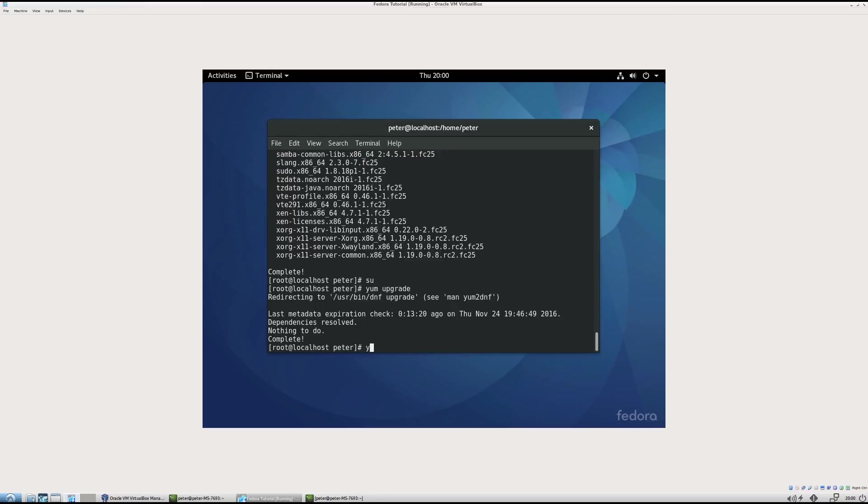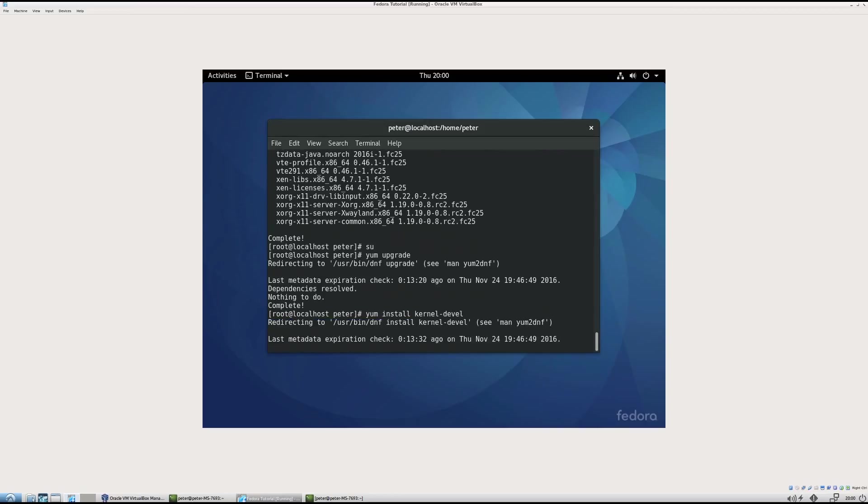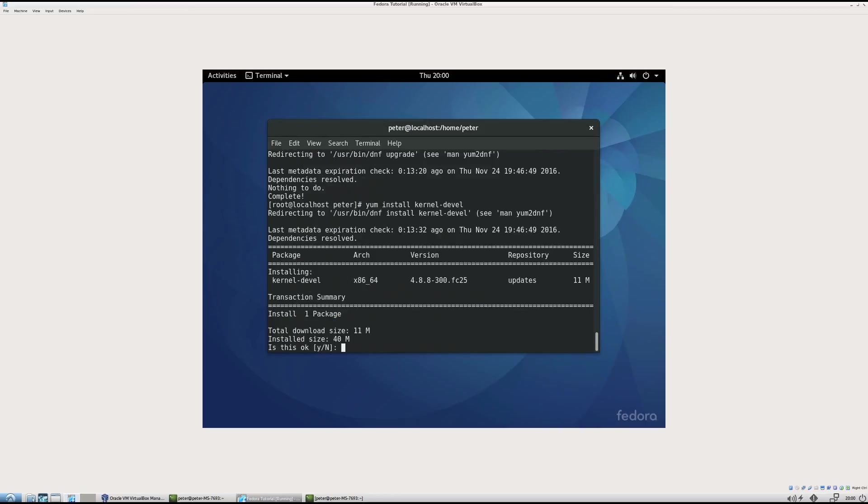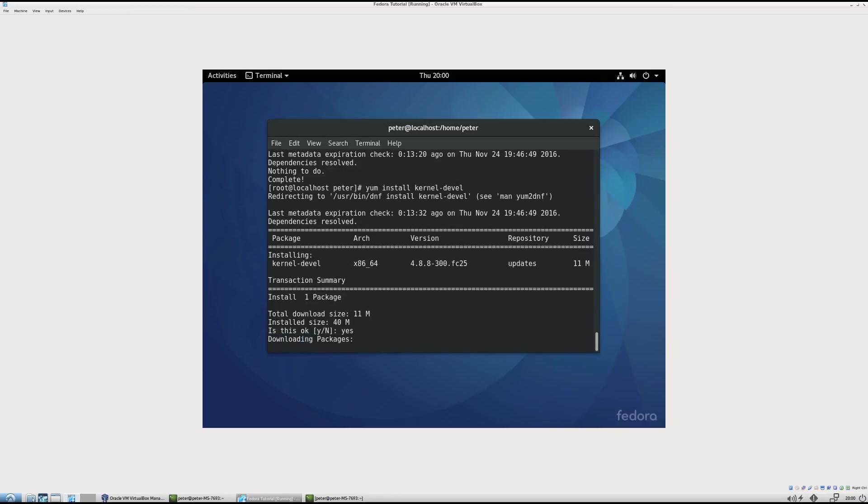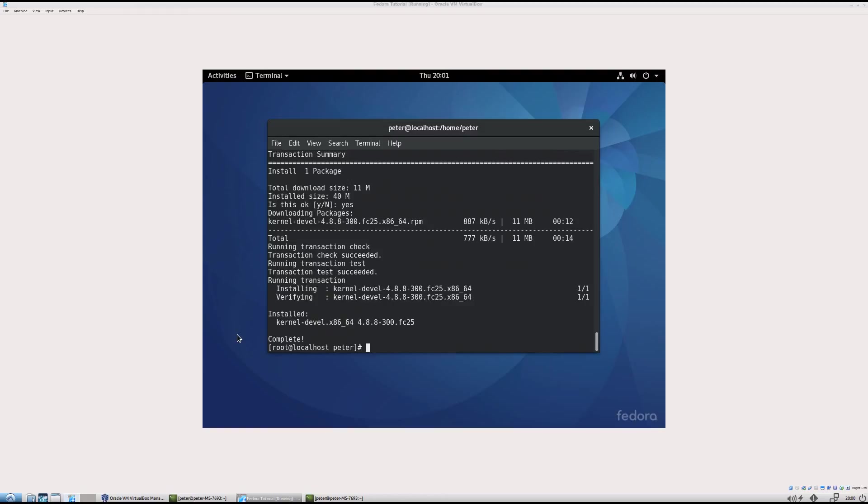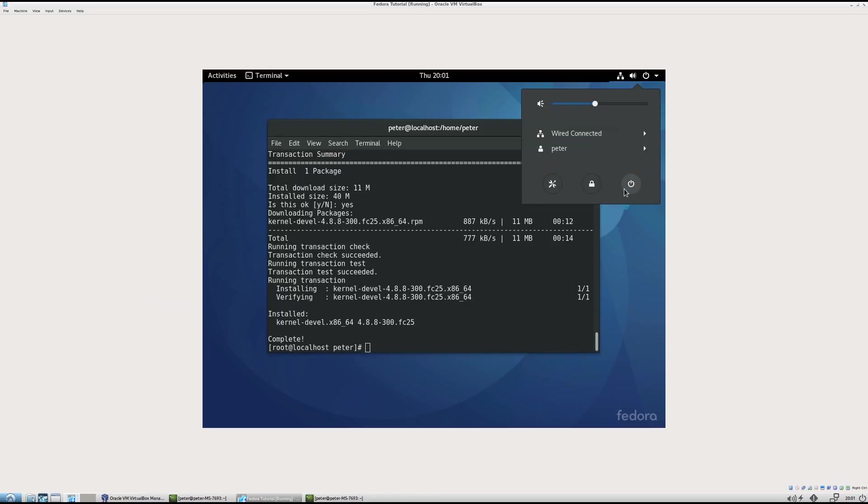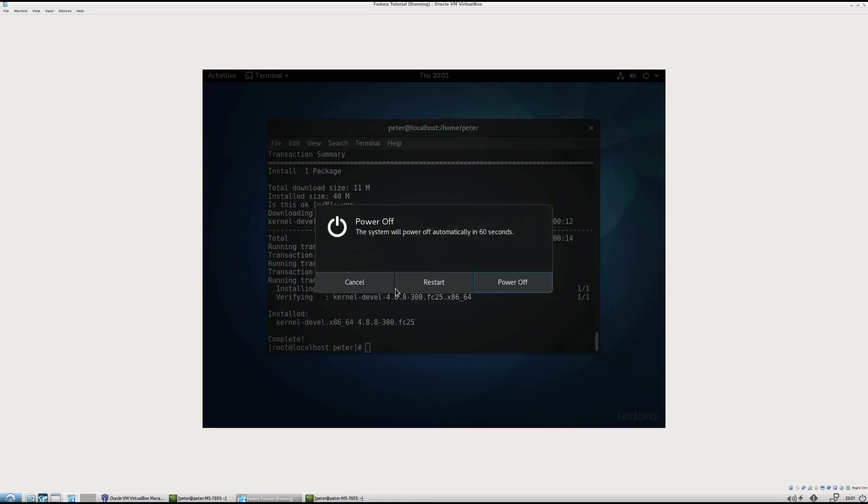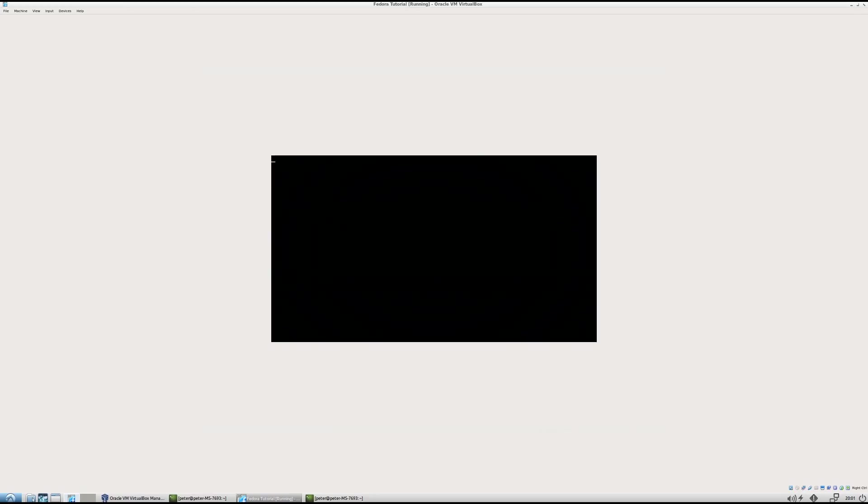And the next thing you need is yum install kernel dot devel. And then yes, I want to download this. And I'll be back when that's done. Okay, I've installed the kernel dot devel development. So I'm going to restart it. And then we'll install guest editions.